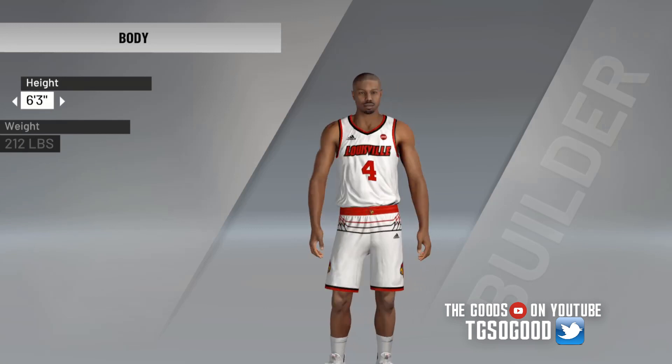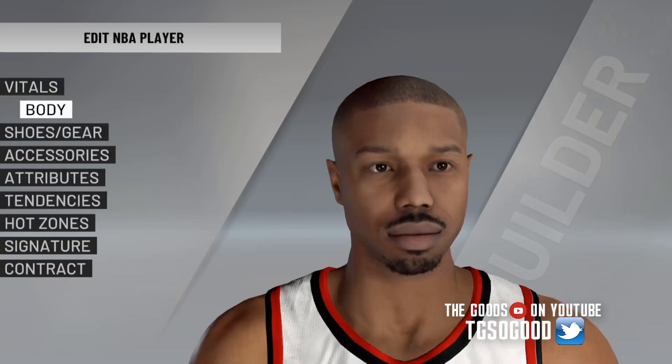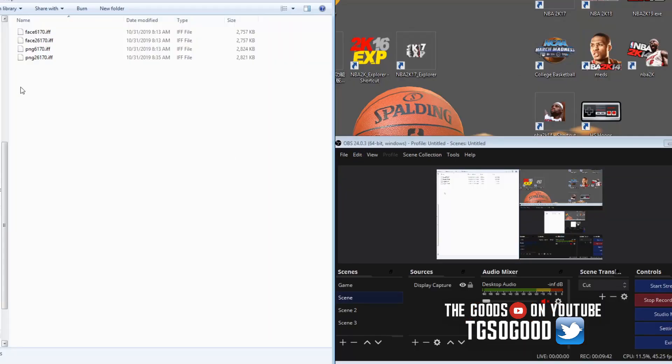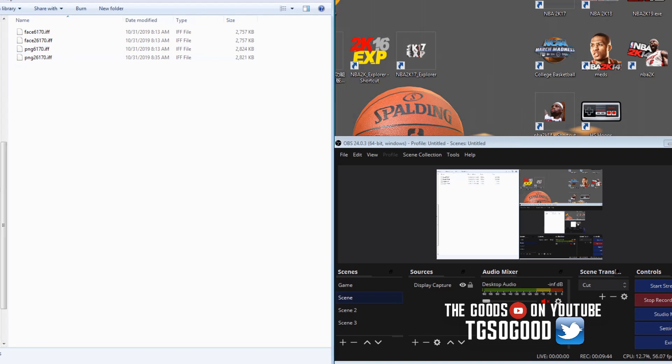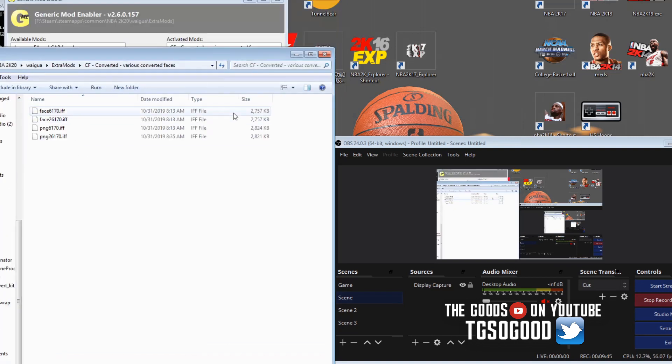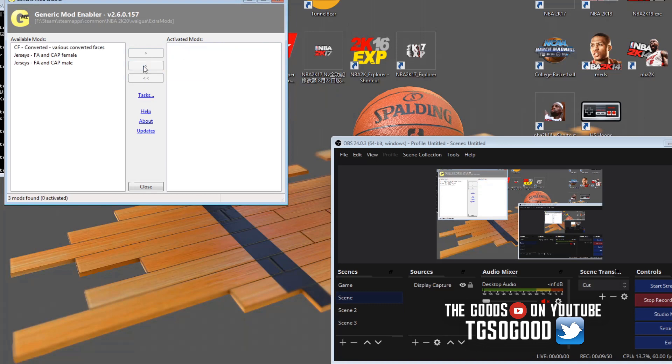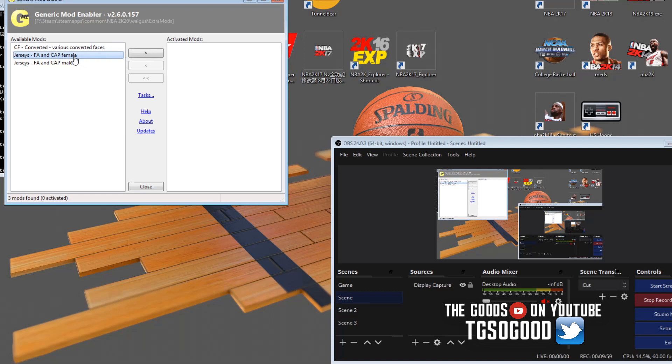All right, so now he's in the college one, there we go. That's all I had to do. And if I want to remove his face, I don't have to delete it here, all I have to do is just disable it here and we're done.